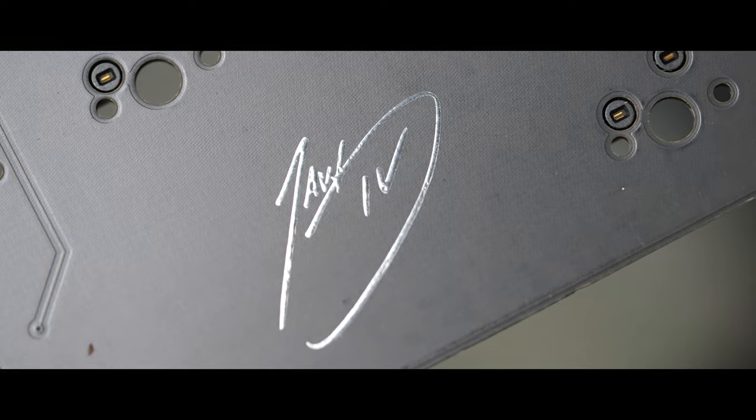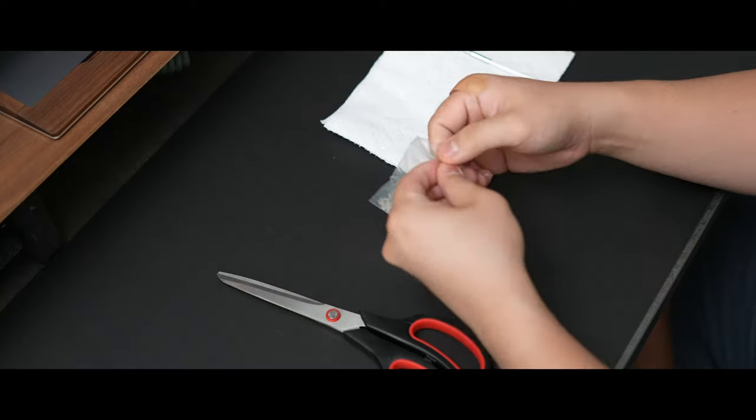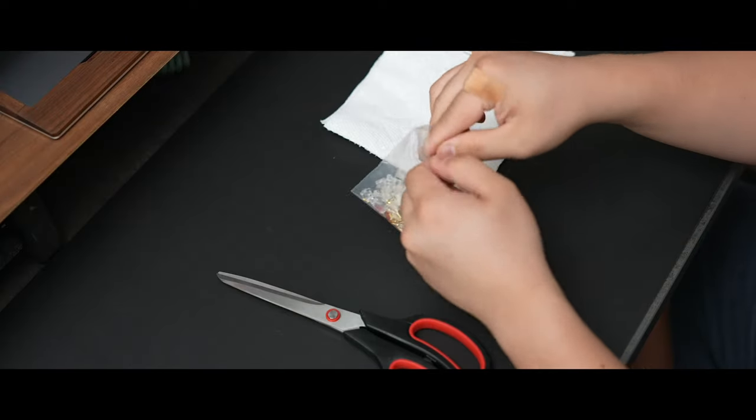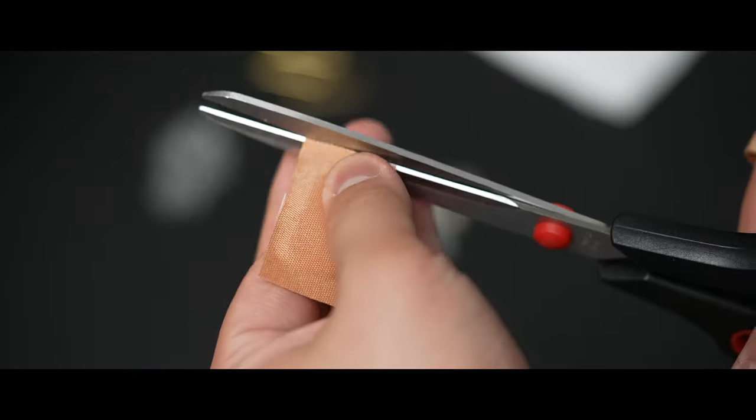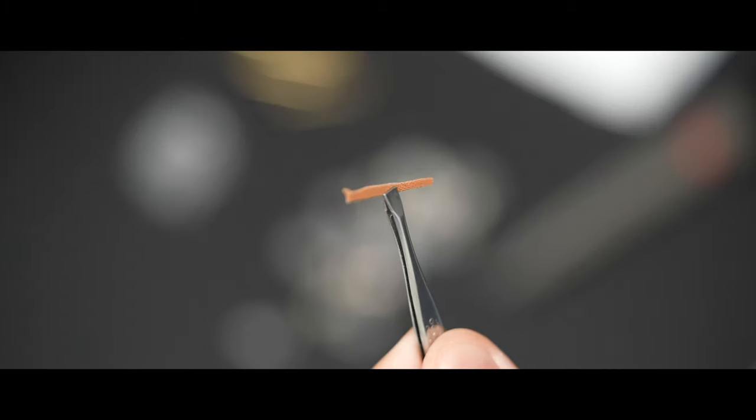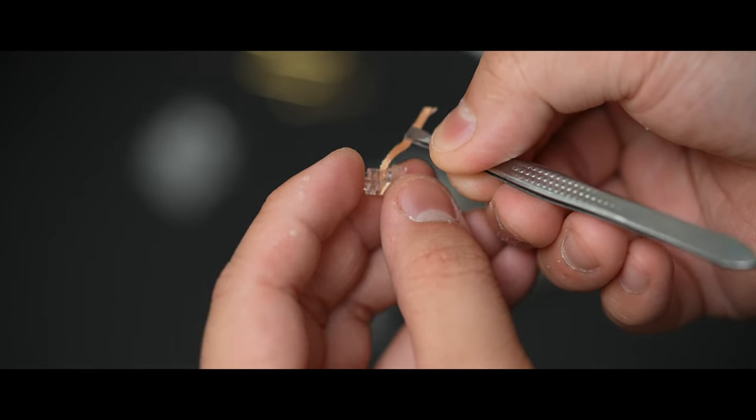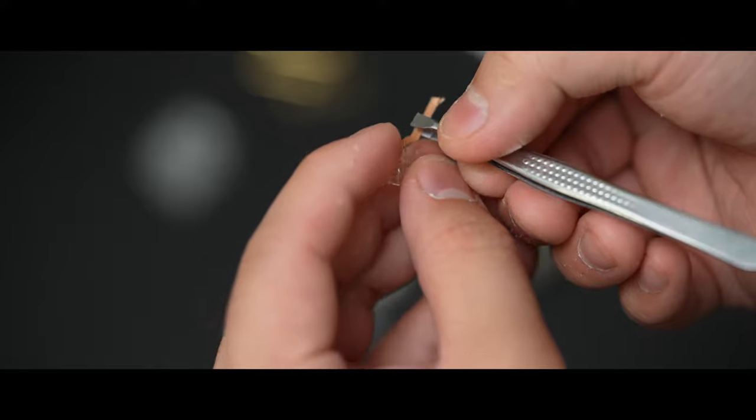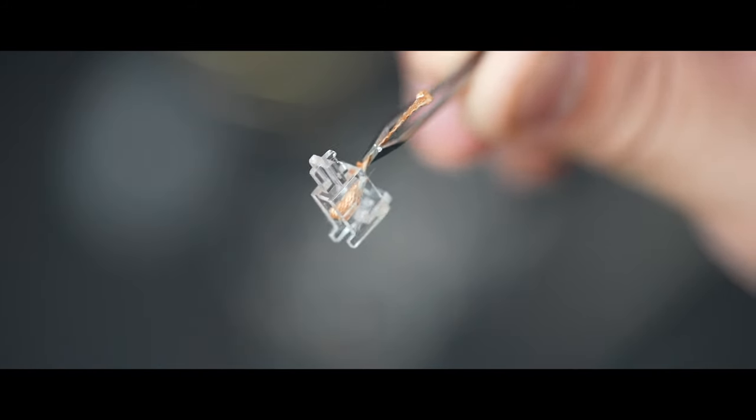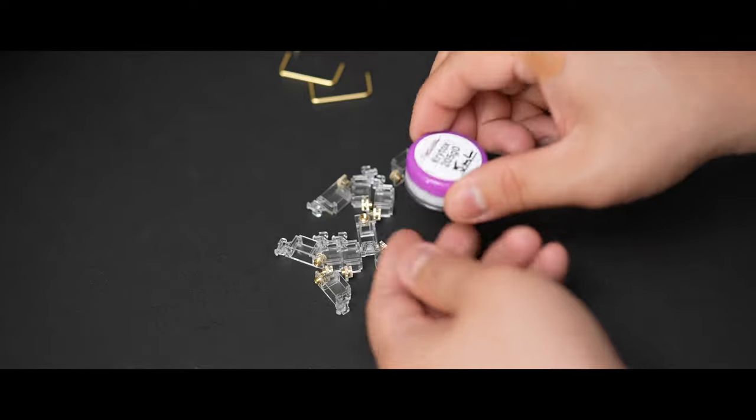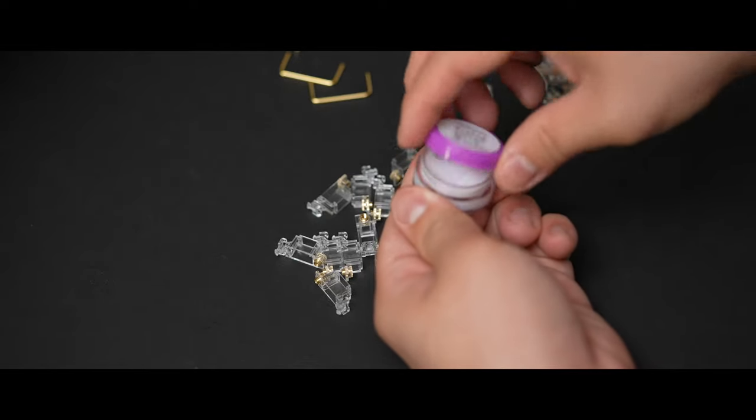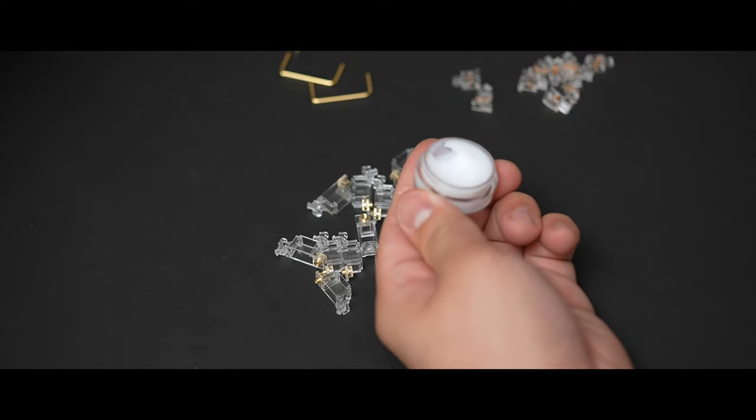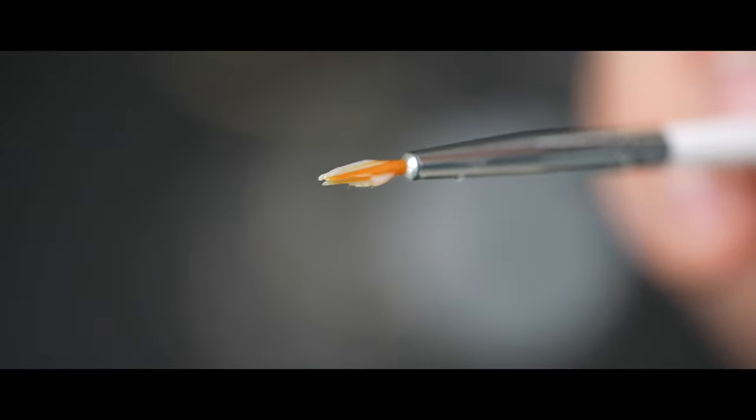For the stabs I'm going to be holee modding and lubing them and if you don't know what that is you basically get a tiny strip of fabric band-aid and you want to get the stem of the stab and sort of wrap the little ramp inside it like this. So it definitely takes a lot of time and effort but I think the results are worth it and at first it'll feel a little bit mushy but after some time it'll definitely smooth itself out.